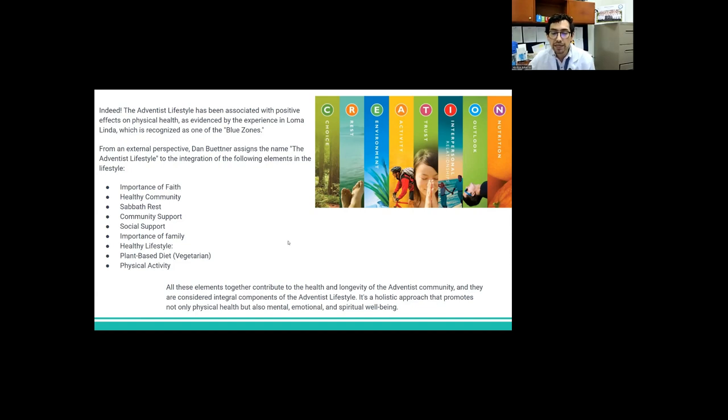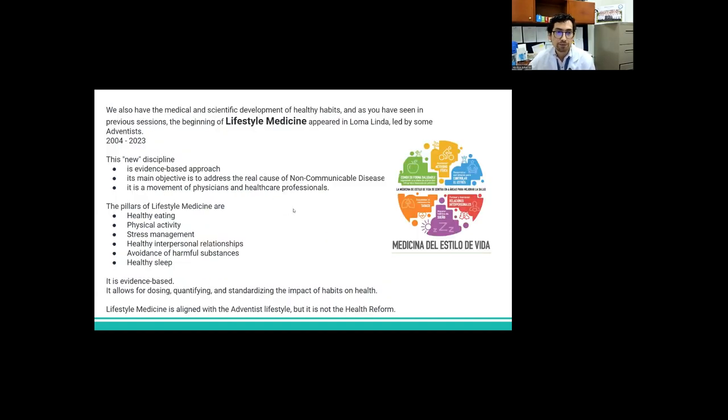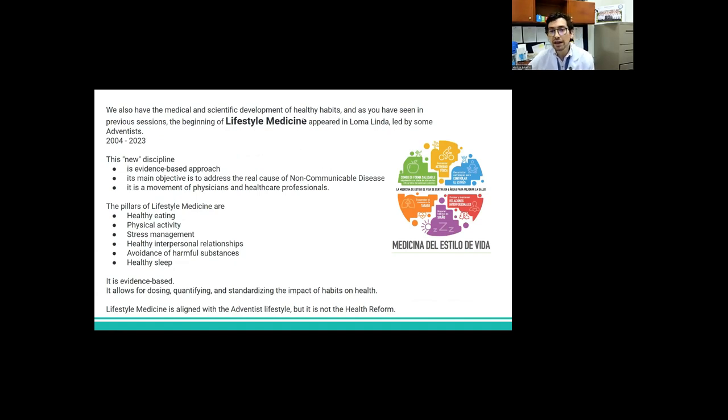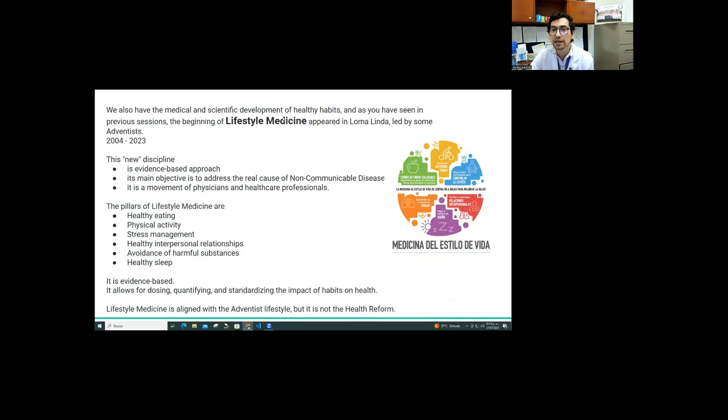From an external perspective, Dan Buettner assigned the name the Adventist lifestyle to the integration of the following elements: the importance of faith, healthy community, Sabbath rest, community support, social support, importance of family, healthy lifestyle, plant-based diet, and physical activity. All these elements together contribute to the health and longevity of the Adventist community. And they are considered integral components of the Adventist lifestyle. It's a holistic approach that promotes not only physical health, but also mental, emotional, and spiritual well-being.